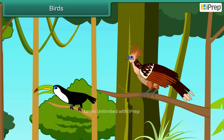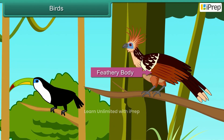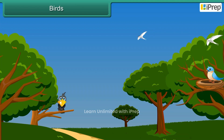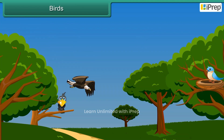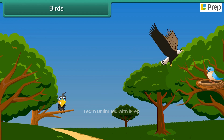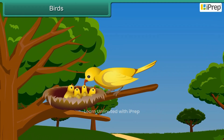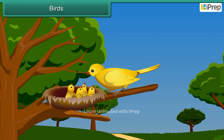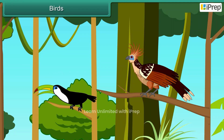Birds are animals that have a feathery body. They fly with the help of wings and have strong muscles to move their wings. They have beaks that help them catch their food and eat it. They use their feet and claws to catch food, to protect themselves, and to sit on tree branches.